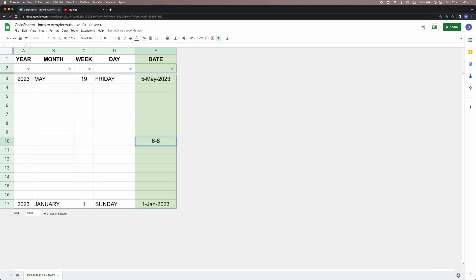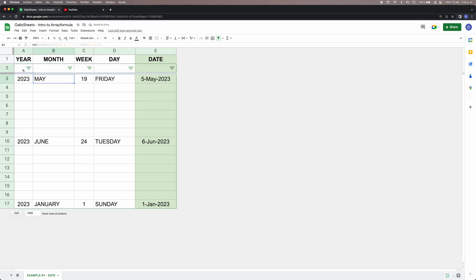It doesn't matter what we do because the formulas are hidden in the header row and they're always going to work. If you have any further questions feel free to leave a comment and I'll get back to you as soon as I can. I'm also going to leave the link to this spreadsheet in the comment section so you can click on it, make a copy, and start working with the formulas in your own projects.